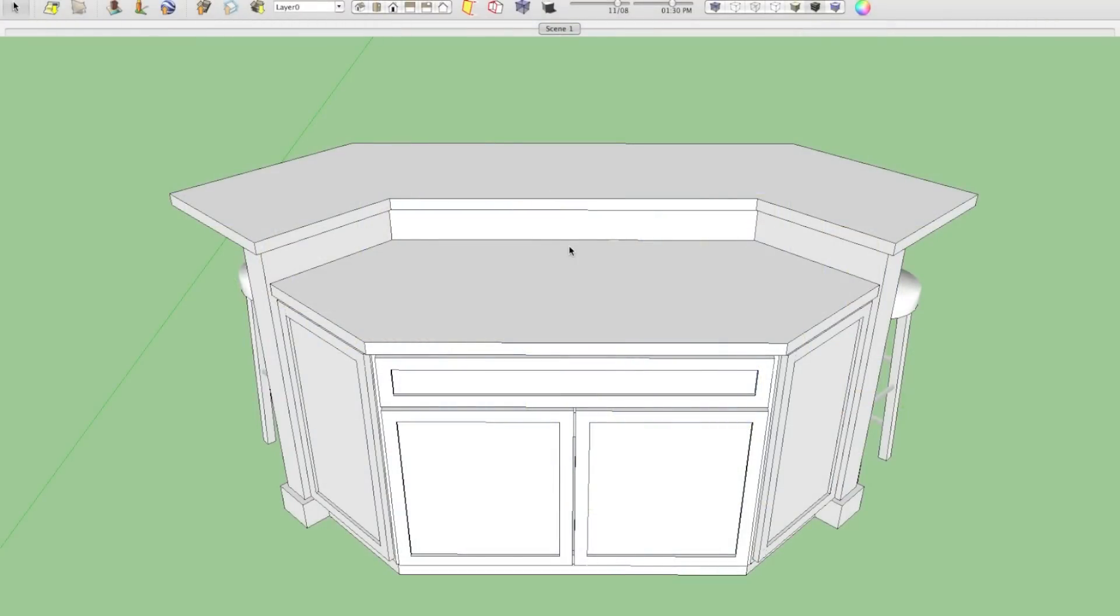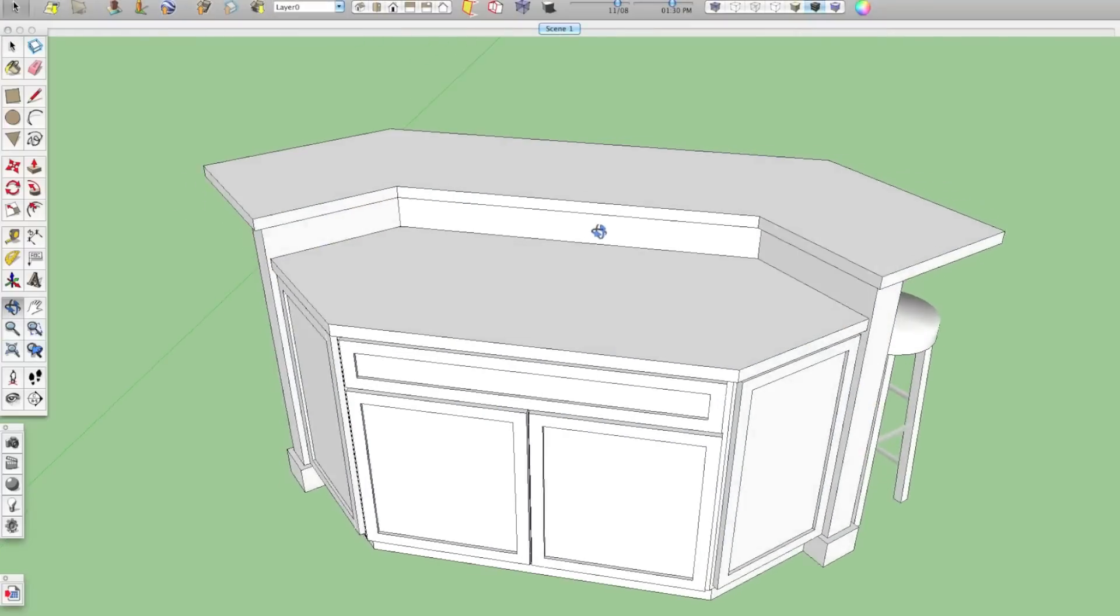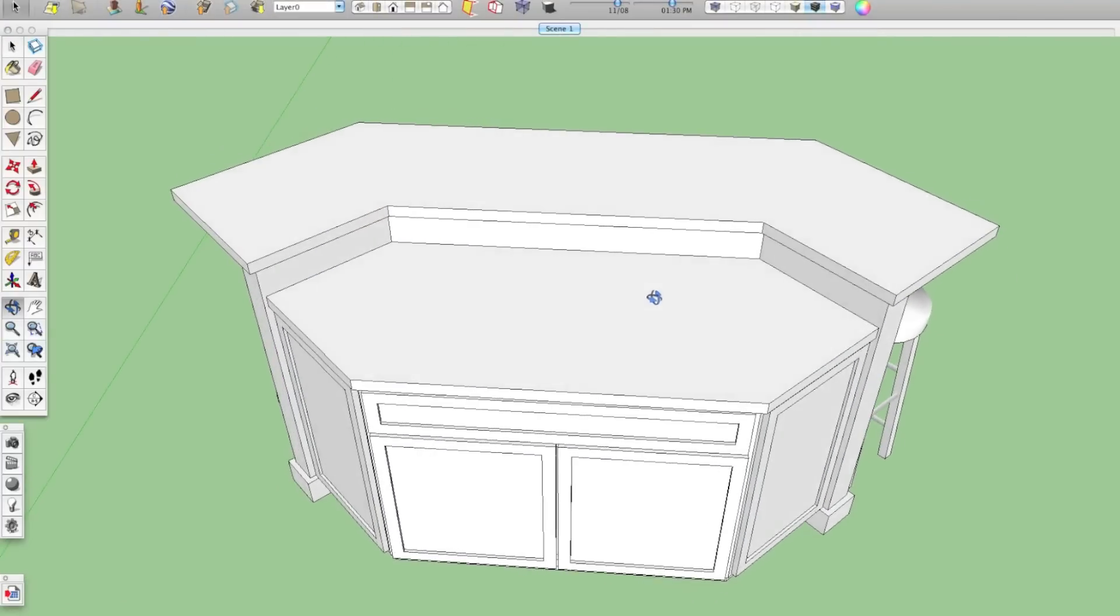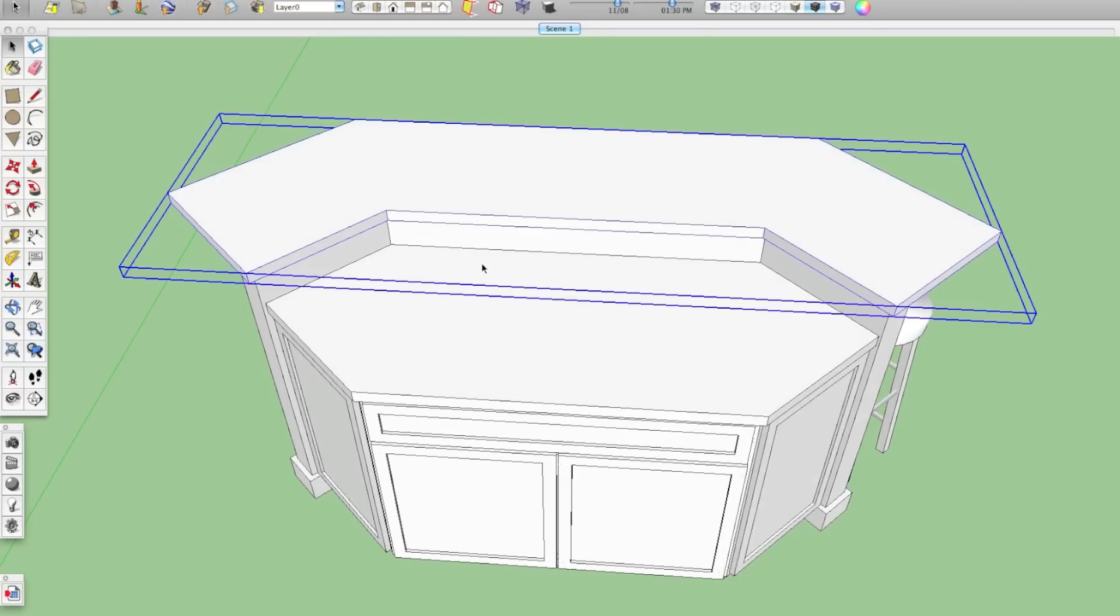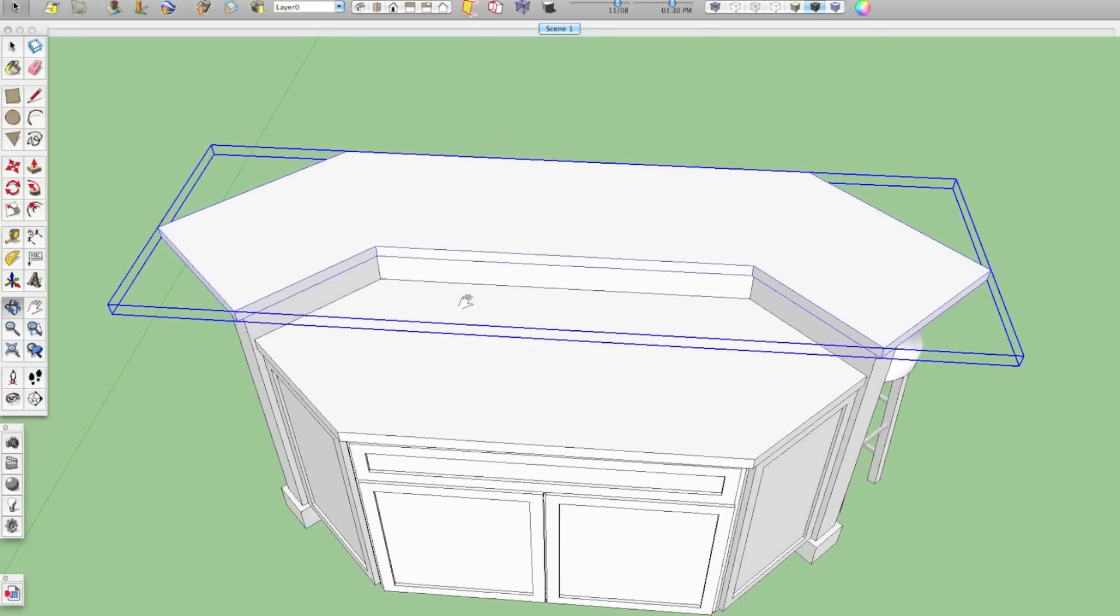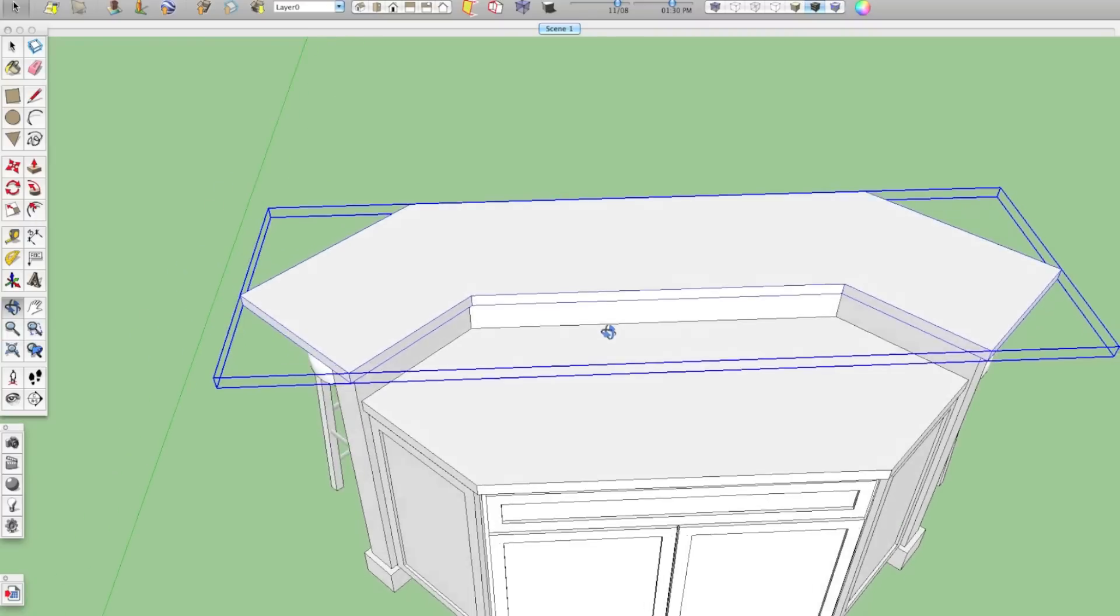Okay, so I wanted to show you a little tip here using groups and components. The other day I drew this island here and I had been putting the countertops in and I wanted to round the corners of this raised section here on this island.